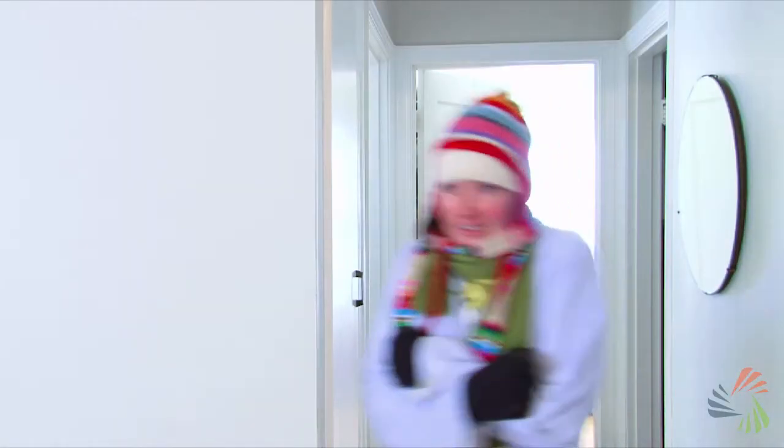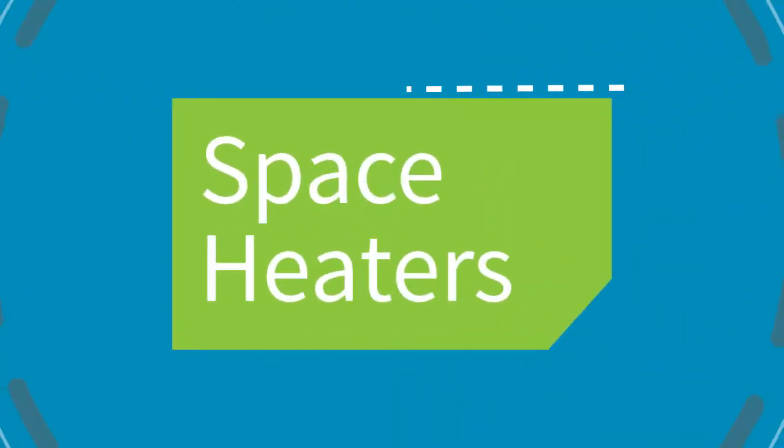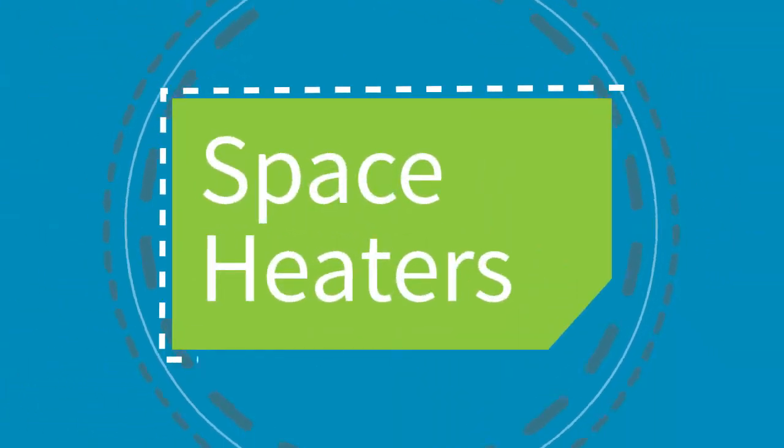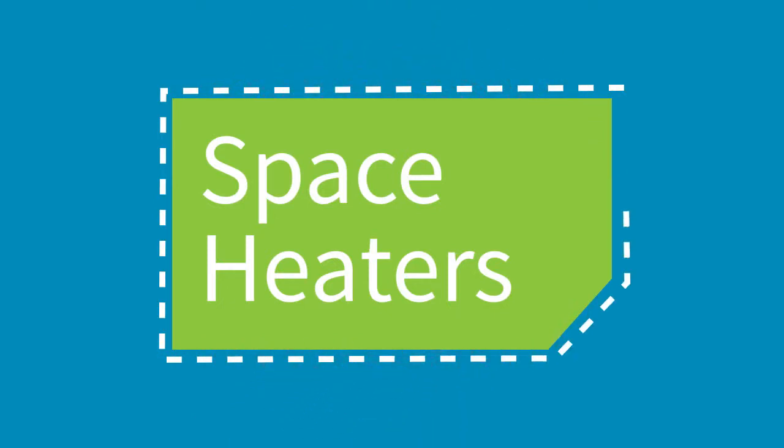When you need to warm up and keep your energy costs low, there's nothing better than a space heater.